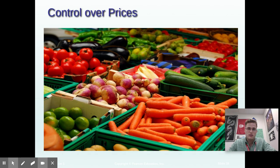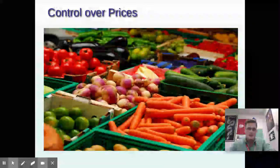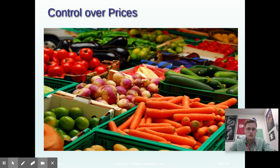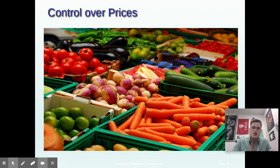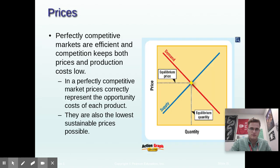You don't really have any control over prices — it's determined by how much people are willing to pay. If you try to sell your carrots for too much money, customers are just going to go to a different farmer who sells the same kind of carrots at a cheaper price.